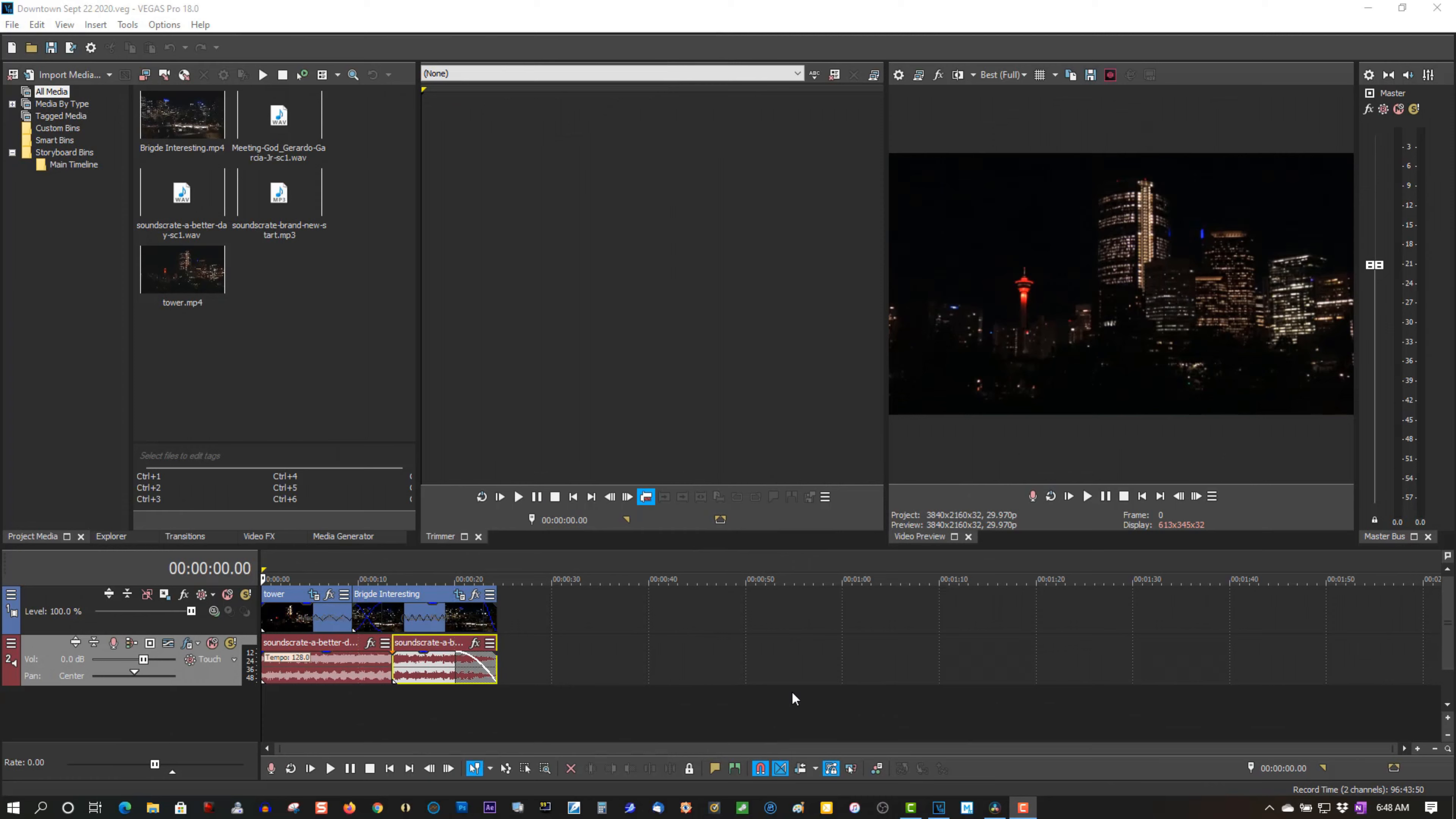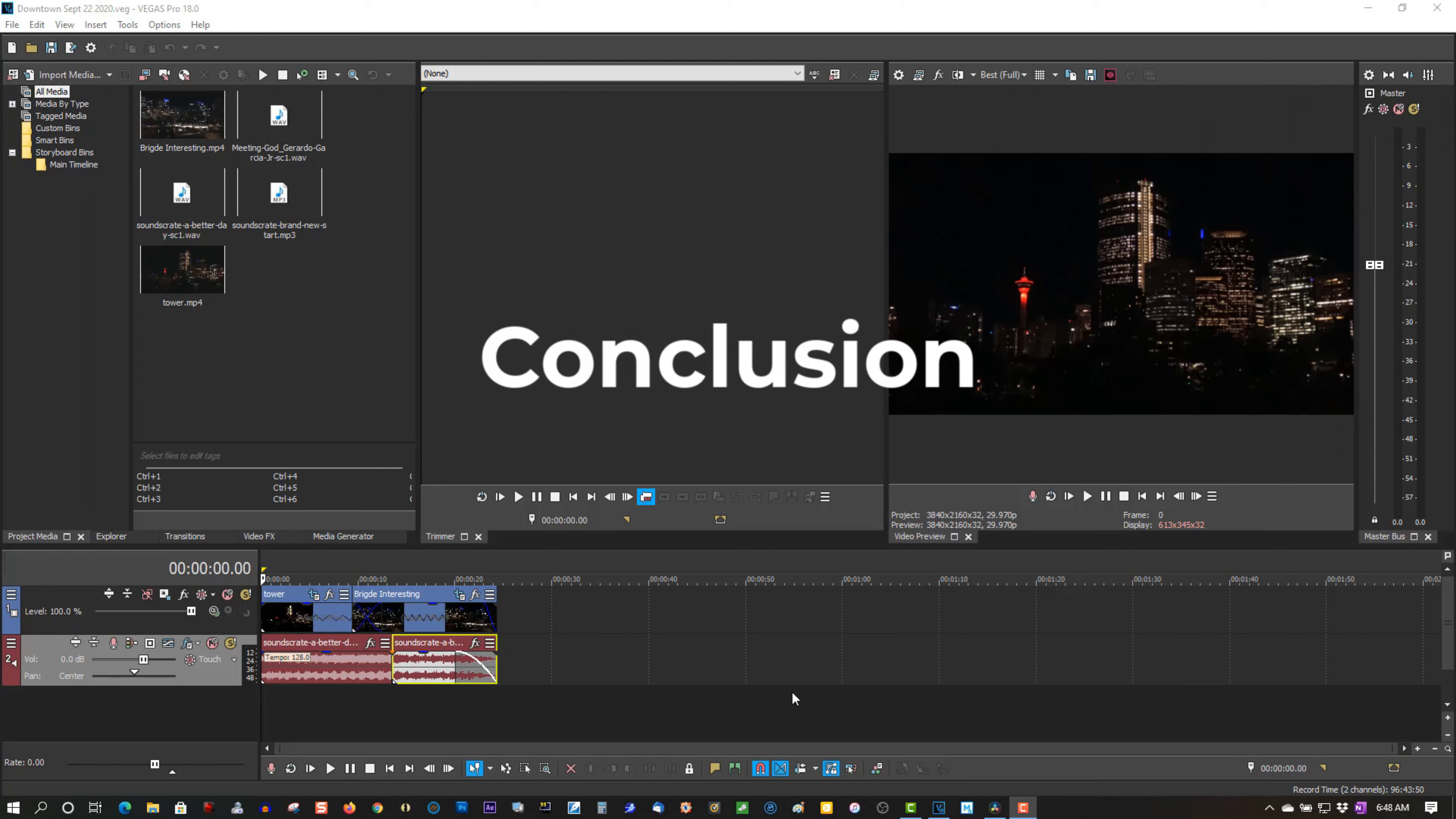So in conclusion, there's really no clear winner here. Vegas Pro 18 has its strengths and weaknesses, and so does DaVinci Resolve 16. They both have their strengths and weaknesses. So if you're having problems stabilizing video in one program, you may not have the same problem in another program, but that doesn't mean you have to ditch Vegas Pro 18.